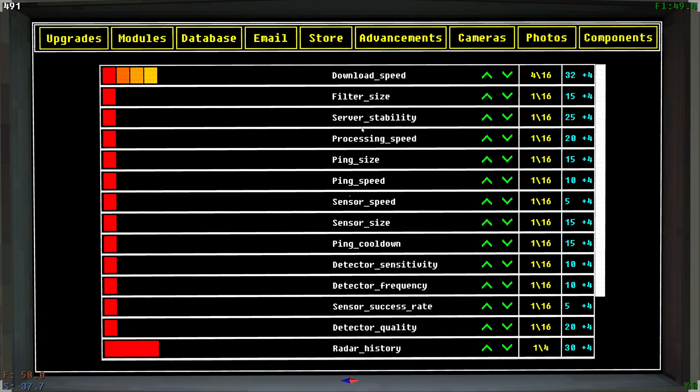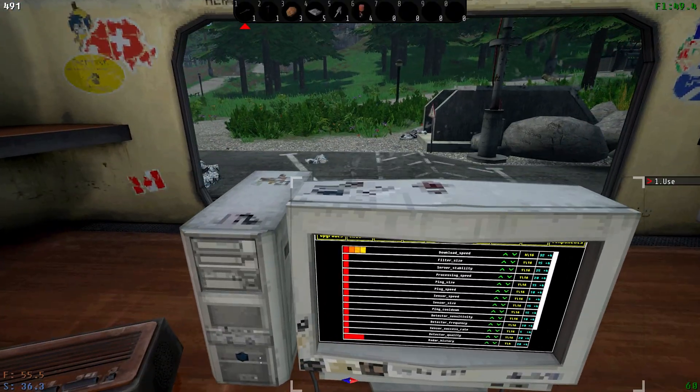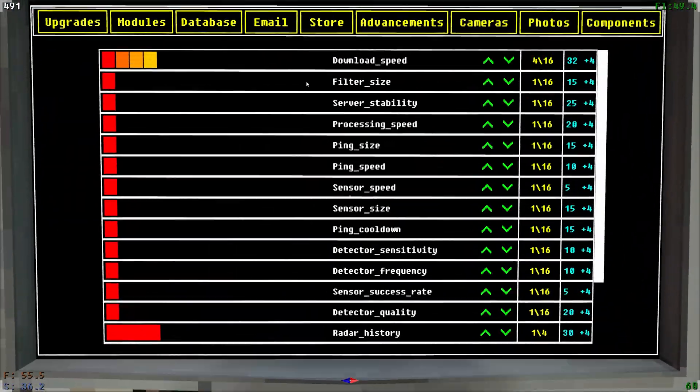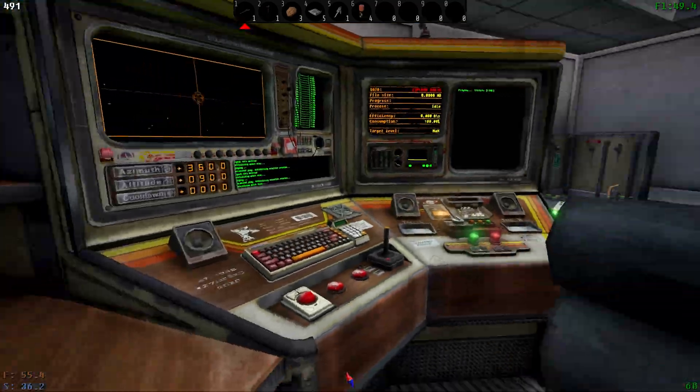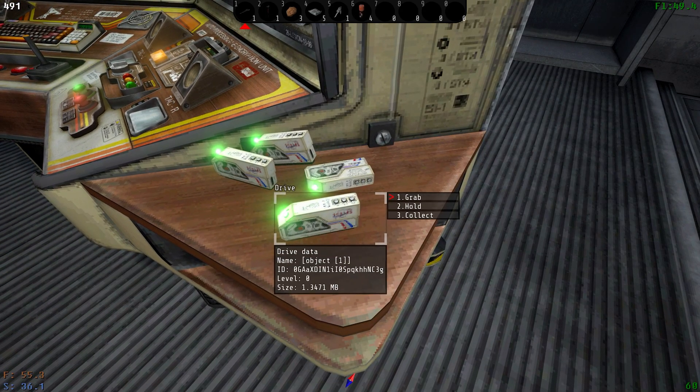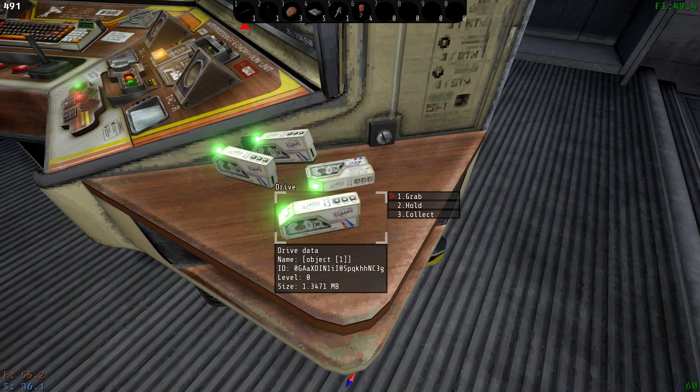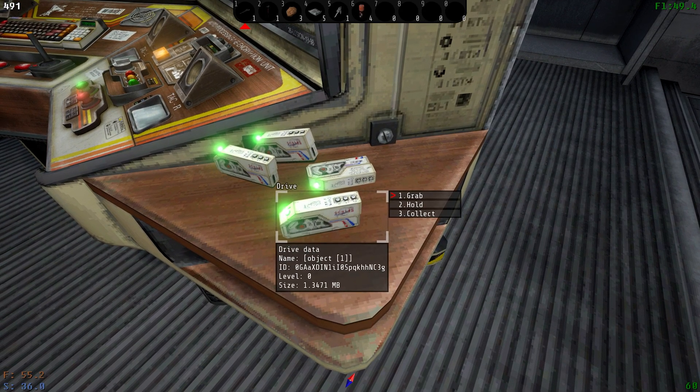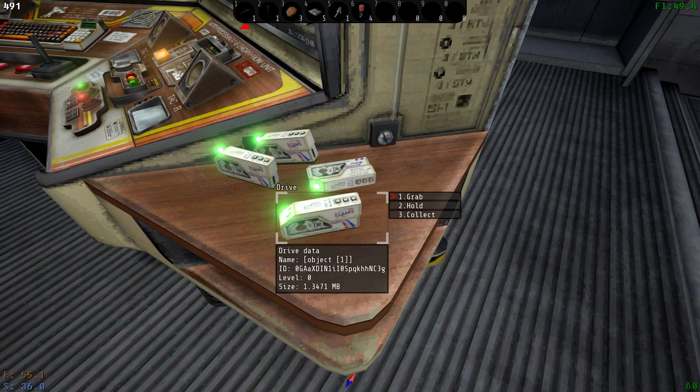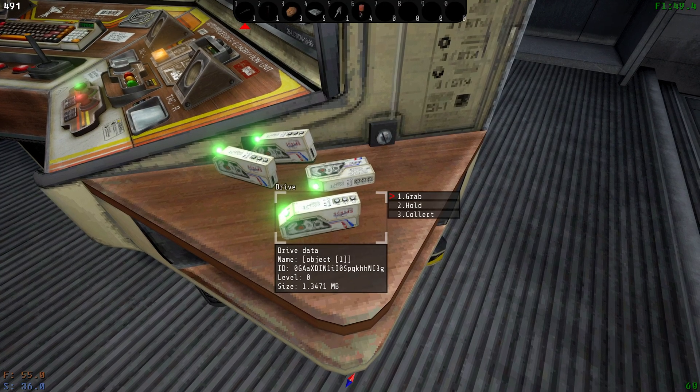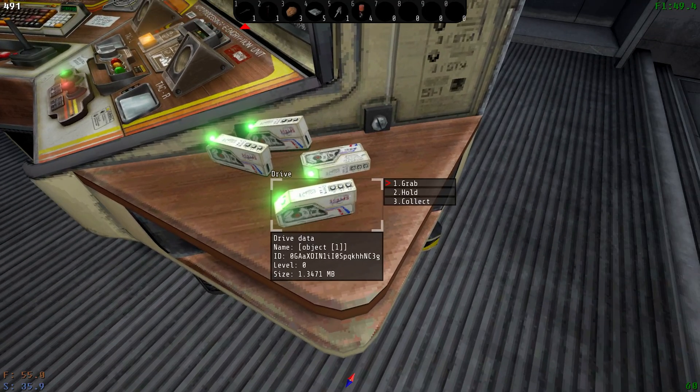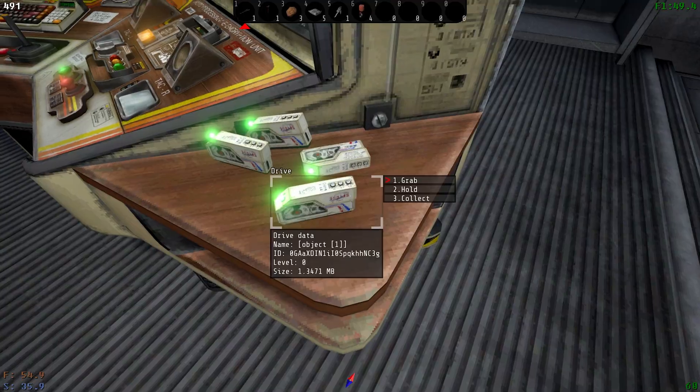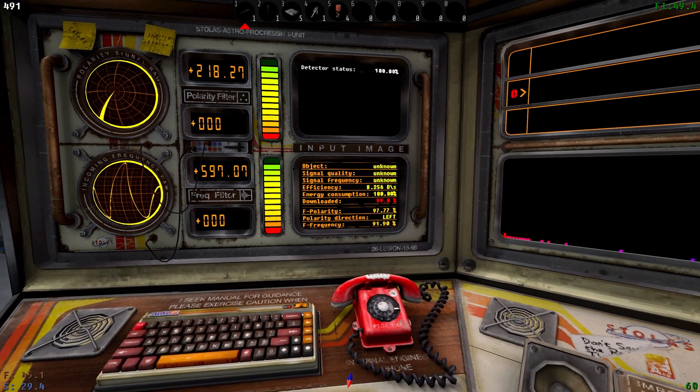It's also worth noting that the doctors that send you emails every day, they will not ask you for higher level refined drive datas unless you've already unlocked having higher level drive data, so you don't have to worry about that until you unlock it.